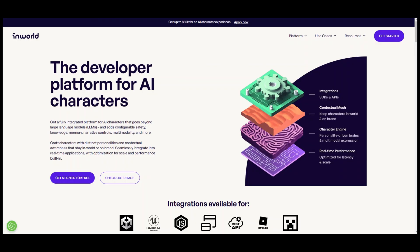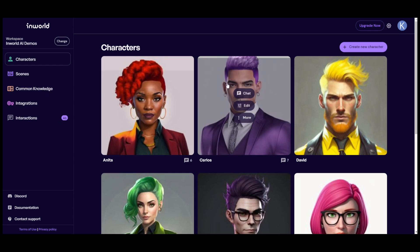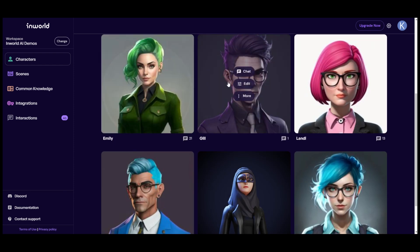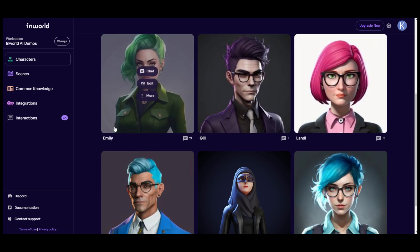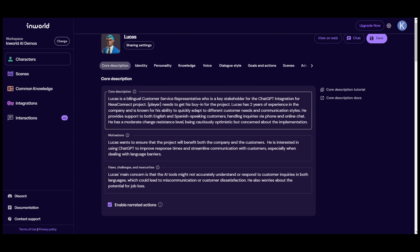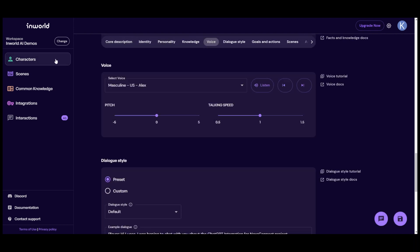Now I'll show you how to create a character in InWorld. If you're new to InWorld, go to inworld.ai and click Get Started for free to create an account. I already have an account, so it opens to my character list. Here we have the stakeholders like Anita and Carlos, and other characters not part of this exercise like Gil the Performance Improvement Specialist and Landy our L&D helper. To edit a character, click Edit, which shows the description, identity, personality traits, knowledge, and more.